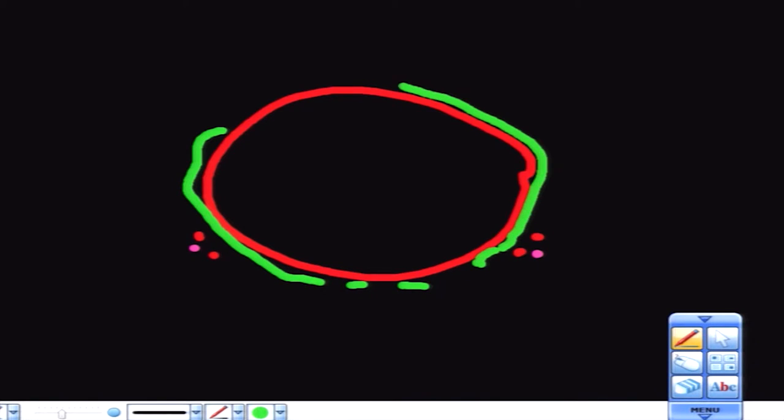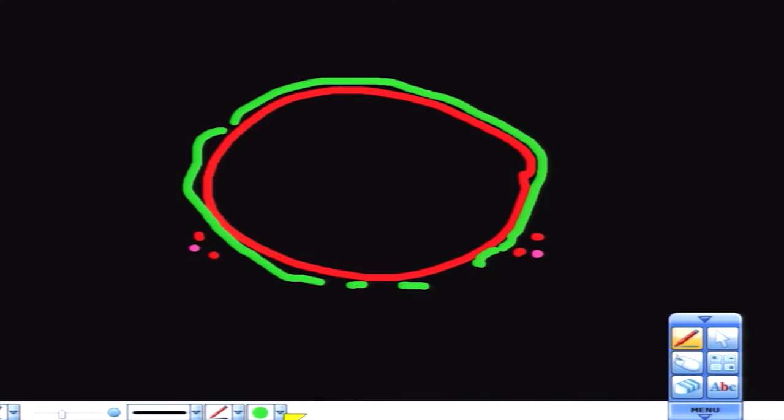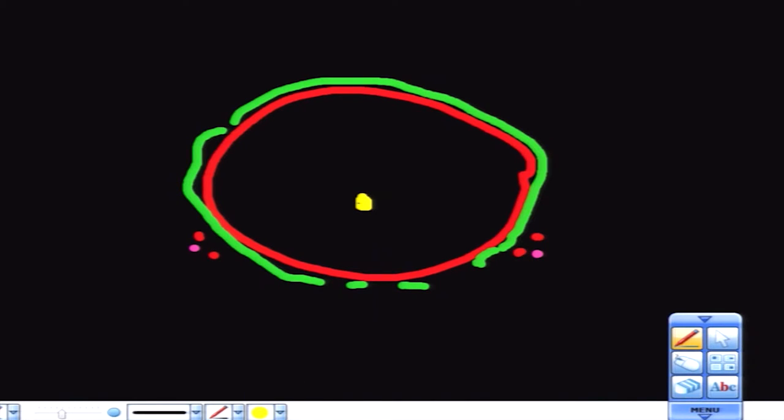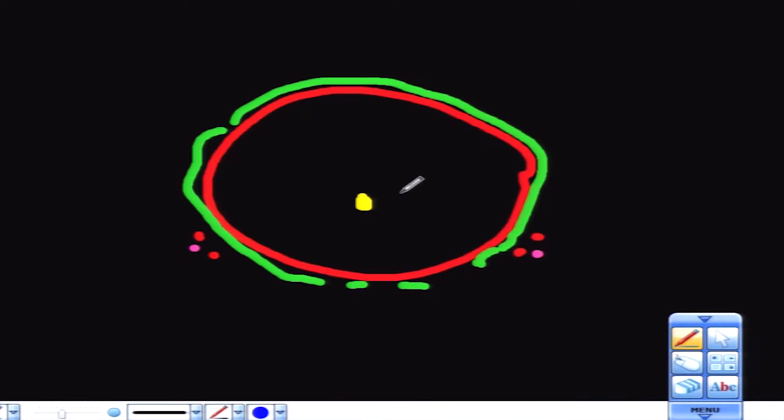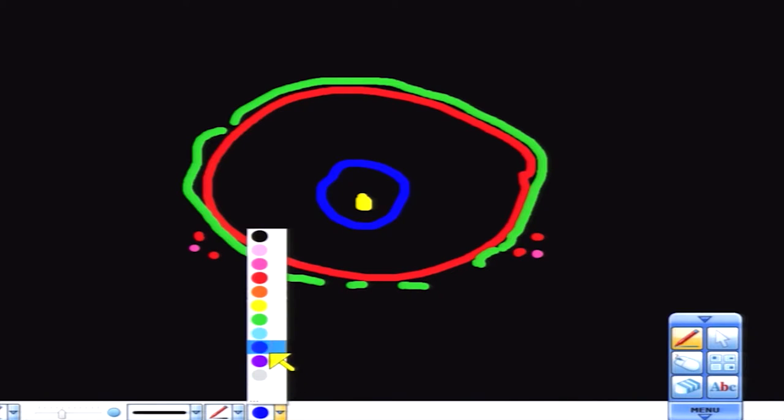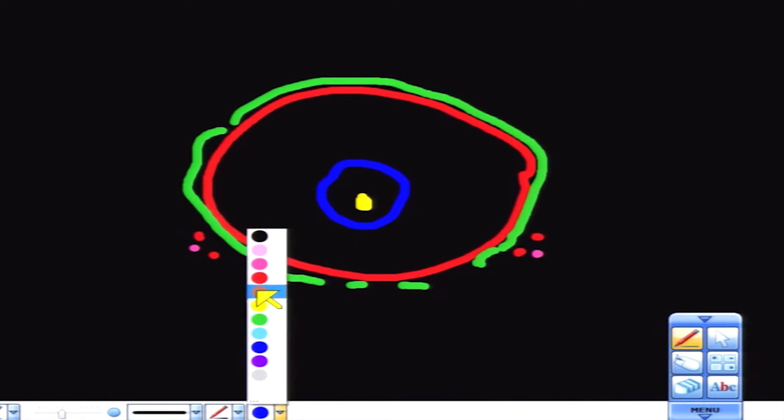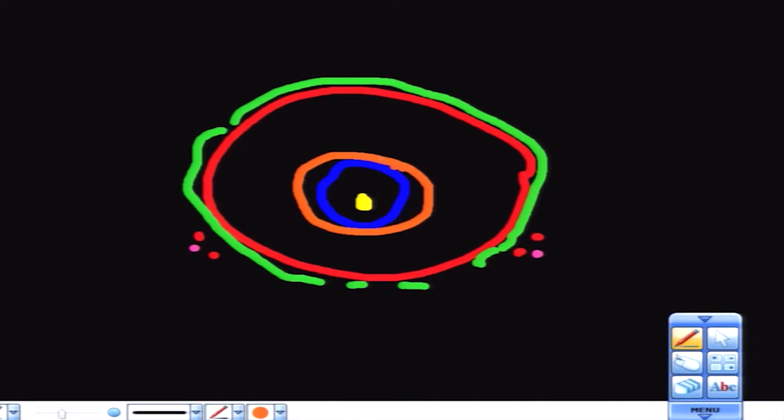Within our axial view we have the urethra, drawn in yellow. Immediately surrounding the urethra is the transitional zone, which I'll draw in blue, part of the central region. Around that transitional zone sits another area known as the central zone, which I'll make orange.